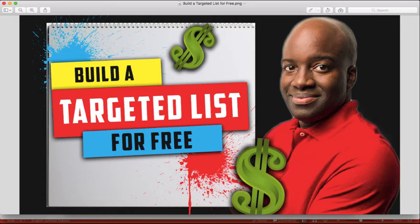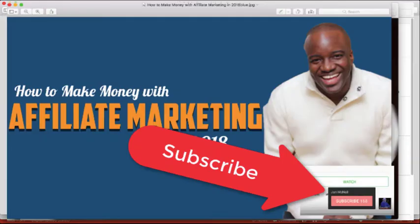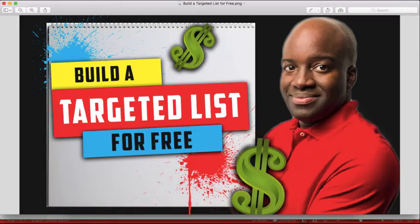My name is John from johnmcneil.com. And if this is the first time you've made it to my channel, I teach you all about affiliate marketing and making money from home. So if that interests you, you definitely want to subscribe to the channel by clicking on that little John McNeil icon in the right hand corner of the screen. And go ahead and click that little bell icon so that you're notified every time I release a new video.